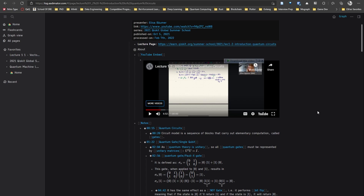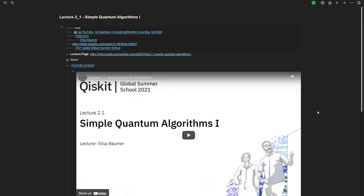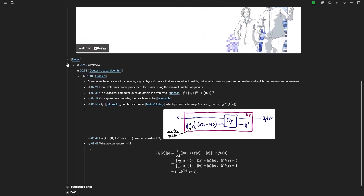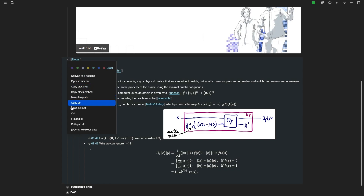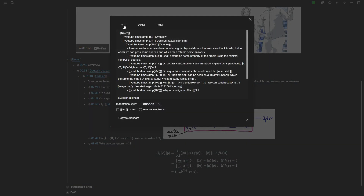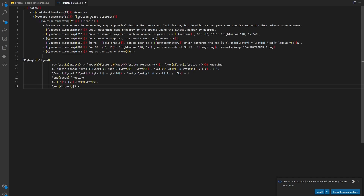Another thing to keep in mind is how we can export these notes. If I right-click on this dot and choose 'Copy as' > 'Copy as Text' > 'Copy to Clipboard,' and then paste that into VS Code, you can see it's using Logseq-specific syntax — like 'youtube-timestamp 15' and so on. This won't work in Obsidian or any other standard Markdown app. There are a couple of options to deal with that: one is to use regular expressions to find and replace, or simply remove this syntax.